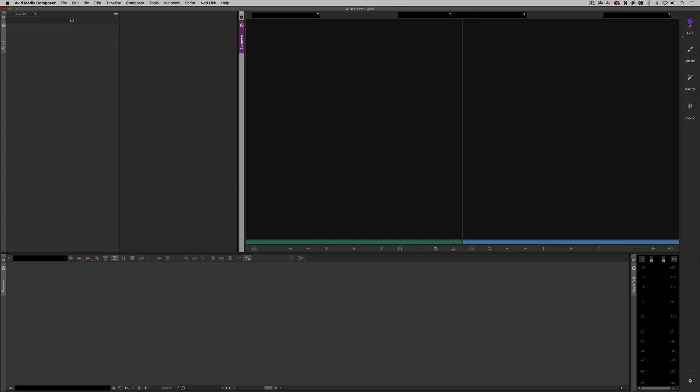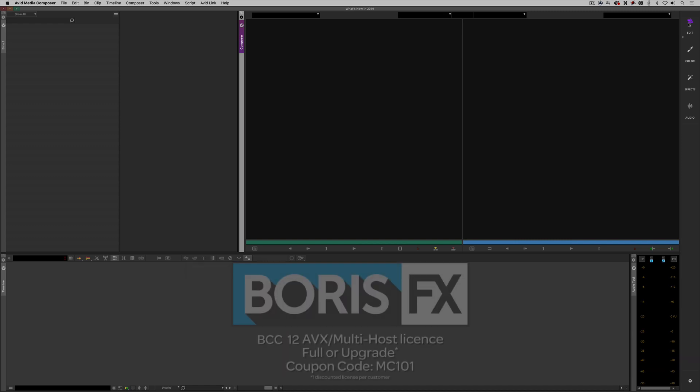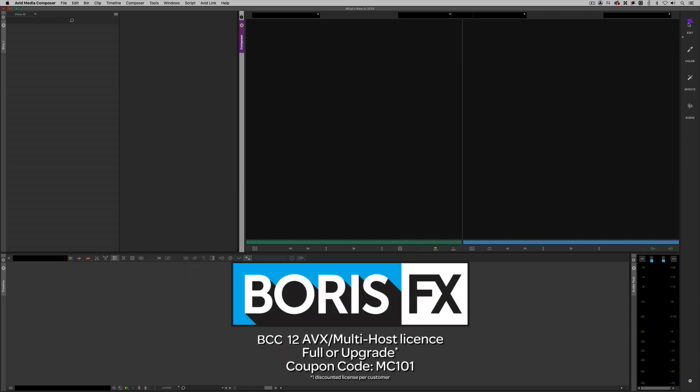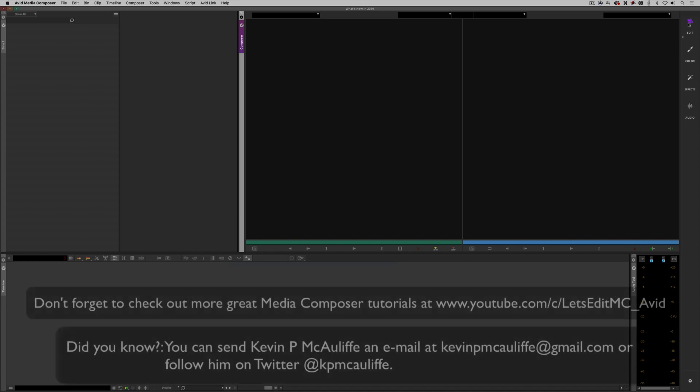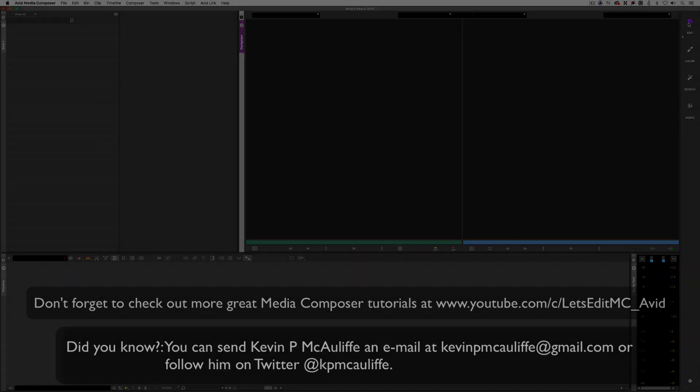Now as we're wrapping up, I want to remind you to check out our sponsors, VideoGuys, for all of your avid software and hardware, as well as thousands of other products that you can check out over at VideoGuys.com. I also want to give a big shout out to the team at Boris FX, makers of BCC, Sapphire, and Mocha, and don't forget to use that coupon code of MC101 to get 10% off your next BCC license. If you have any questions, comments, or tutorial requests, you can send them to me at KevinPMcAuliffe at gmail.com. This has been KevinPMcAuliffe, thanks a lot for watching.